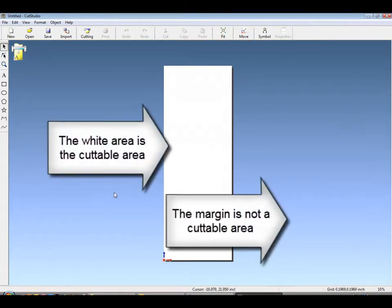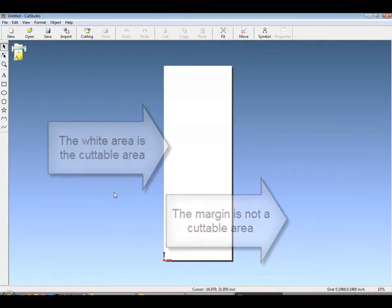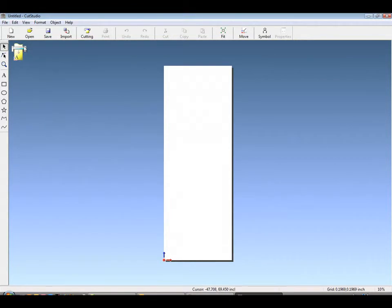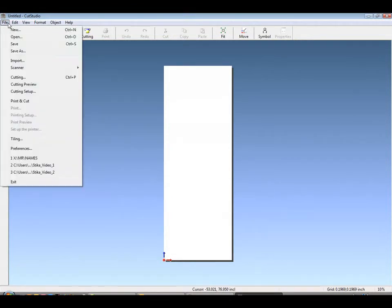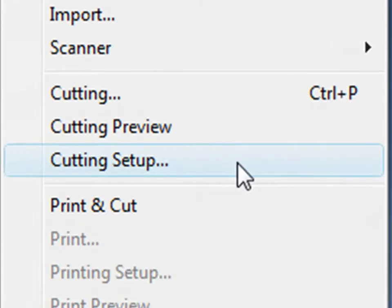You'll notice the default margin area. The white area is cuttable, the margin area is not, for true WYSIWYG graphics production.